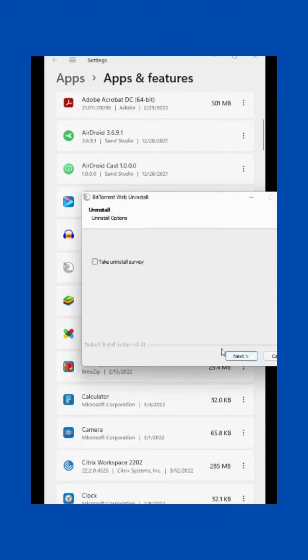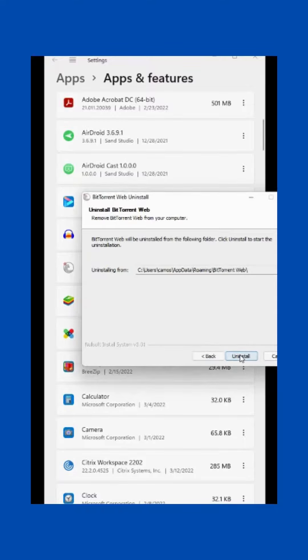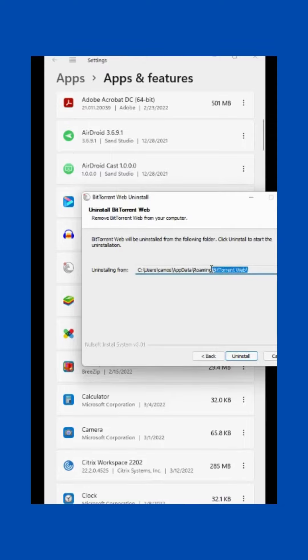Take uninstall survey, no, uninstall. This is where it's uninstalled for. You can see that's what the program is.